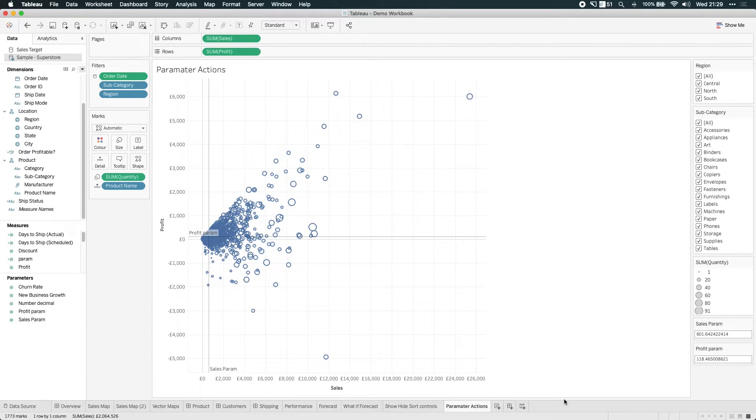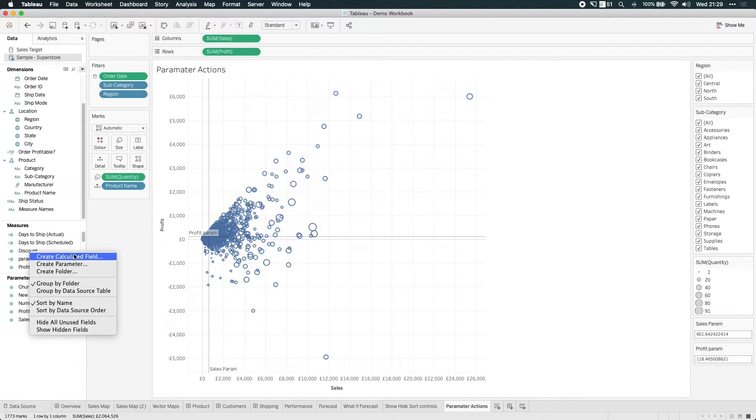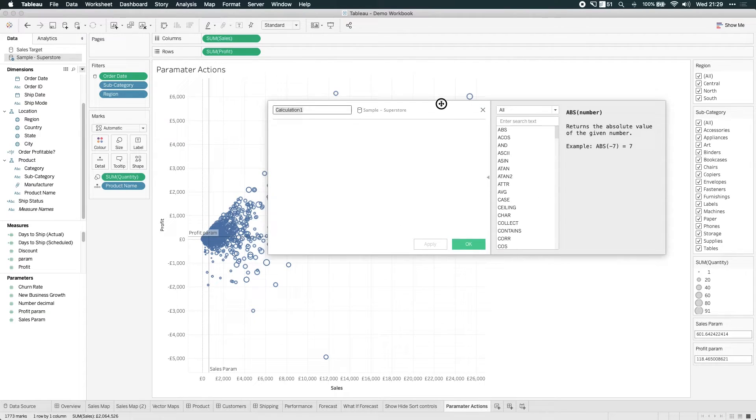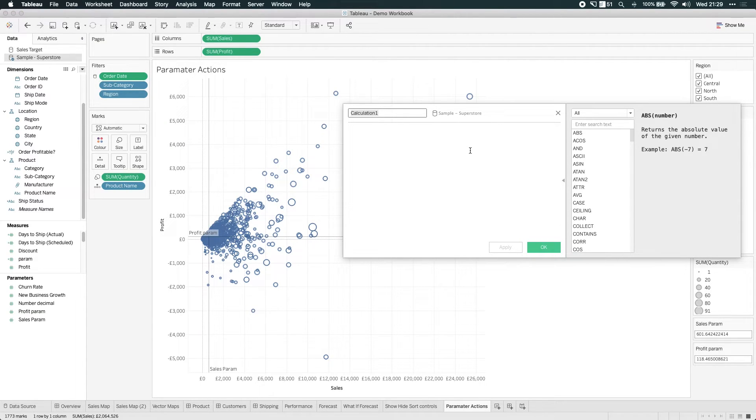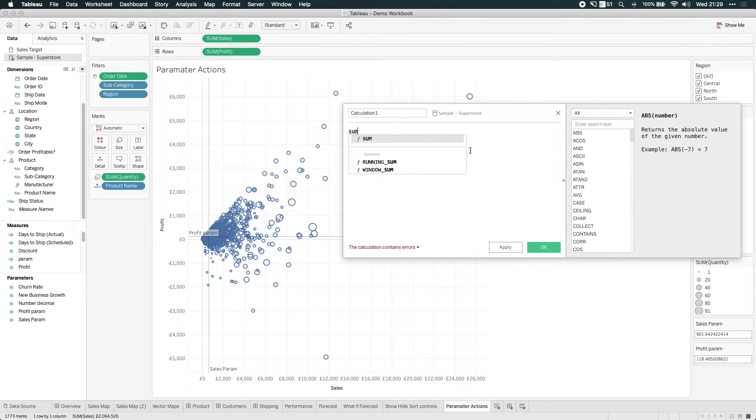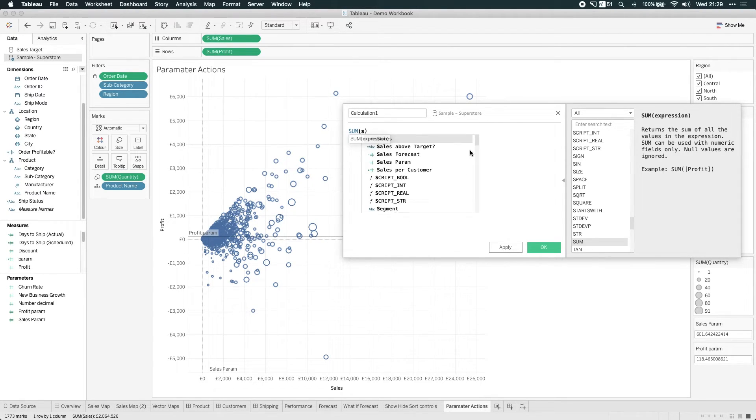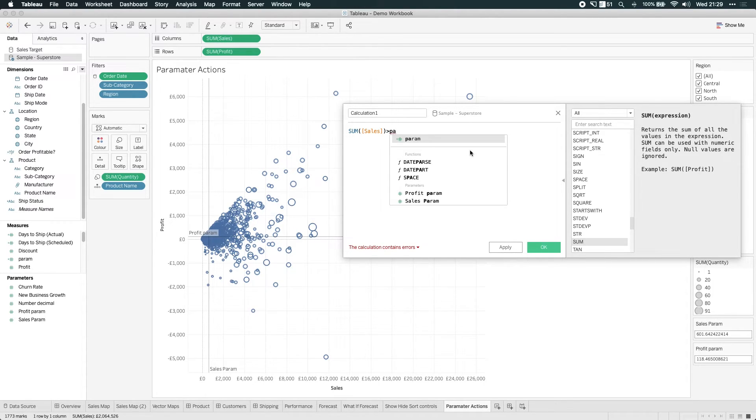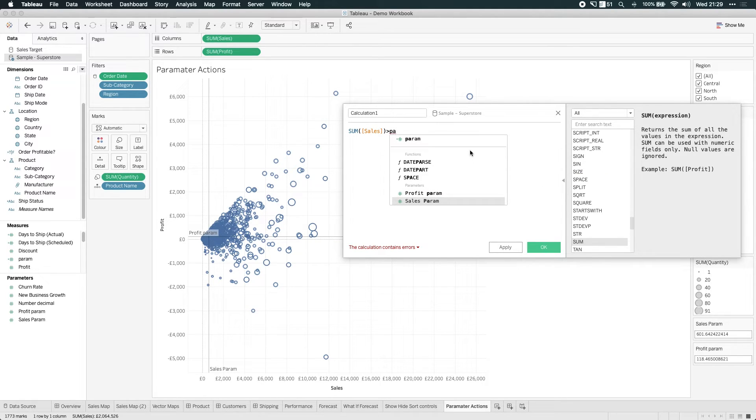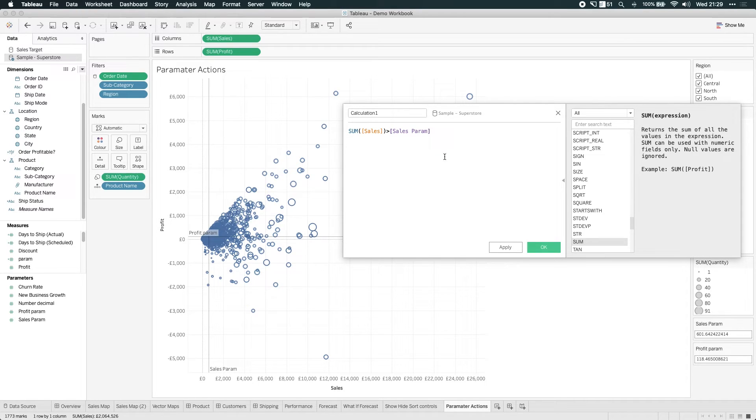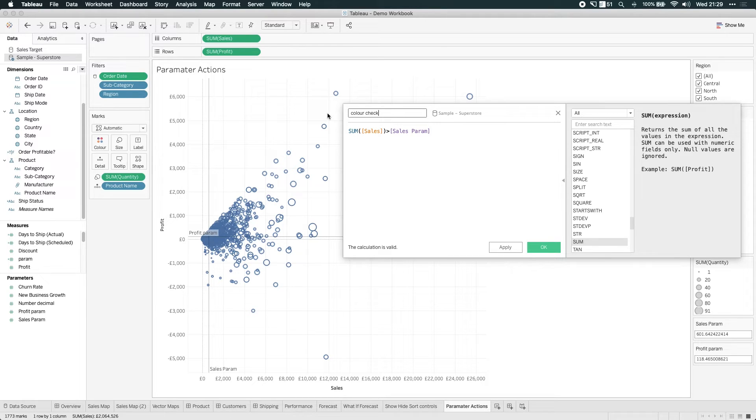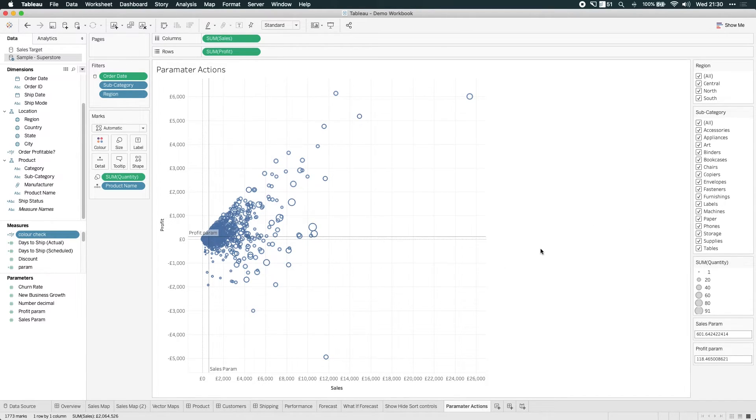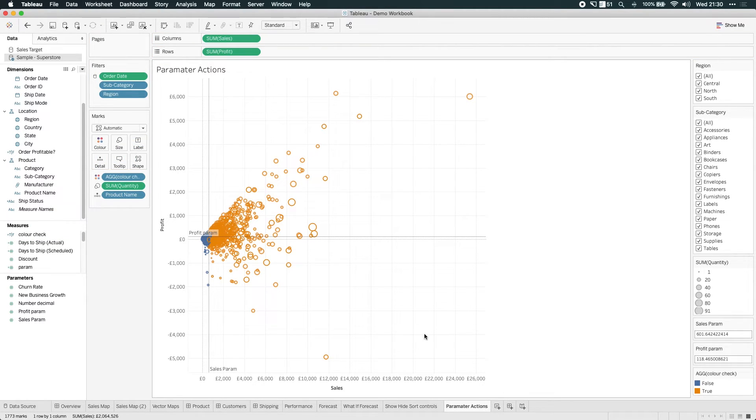You can get even more advanced because what we can now do is create another calculated field that colors based on how a number behaves relative to our parameters. So let's check if sum of sales is greater than the profit parameter. So we're just going to do color check. Click apply. And now if I drag that onto color, you'll see everything underneath the sales parameter is correctly colored blue and everything above is colored orange.